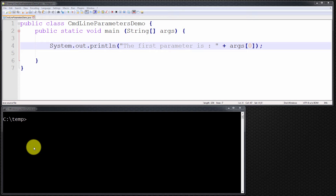A command line parameter, which is also known as a command line argument — both terms can be used interchangeably — is basically the parameter that's passed to the program from the command line.